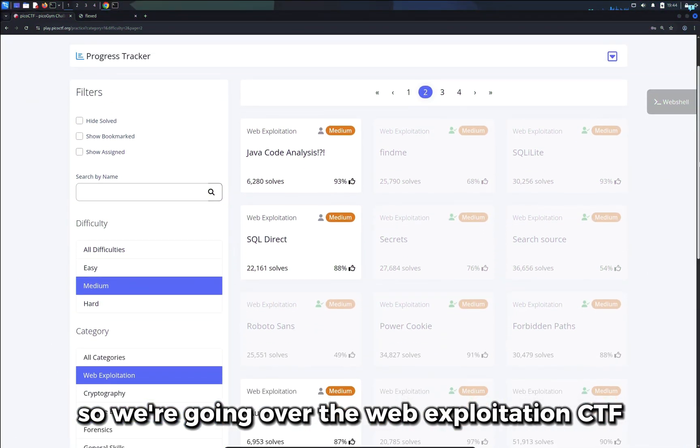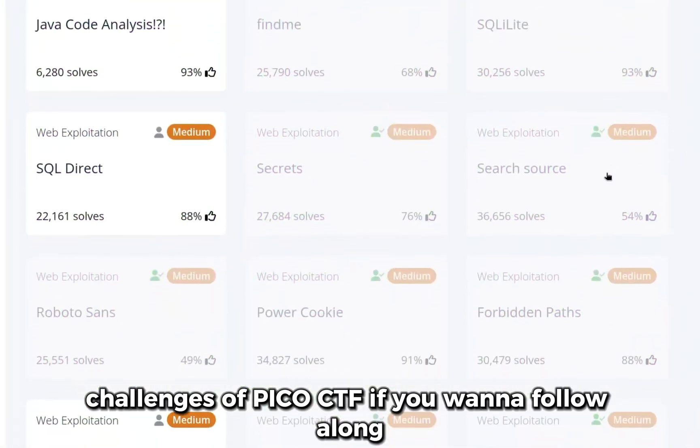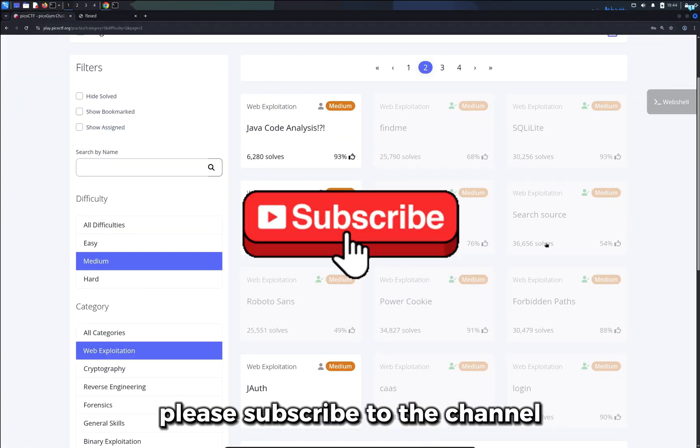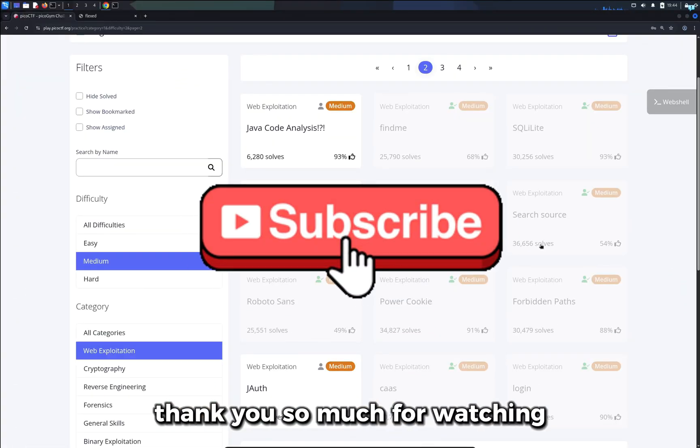So we are going over the web exploitation CTF challenges of Pico CTF. If you wanna follow along, please subscribe to the channel. Thank you so much for watching.